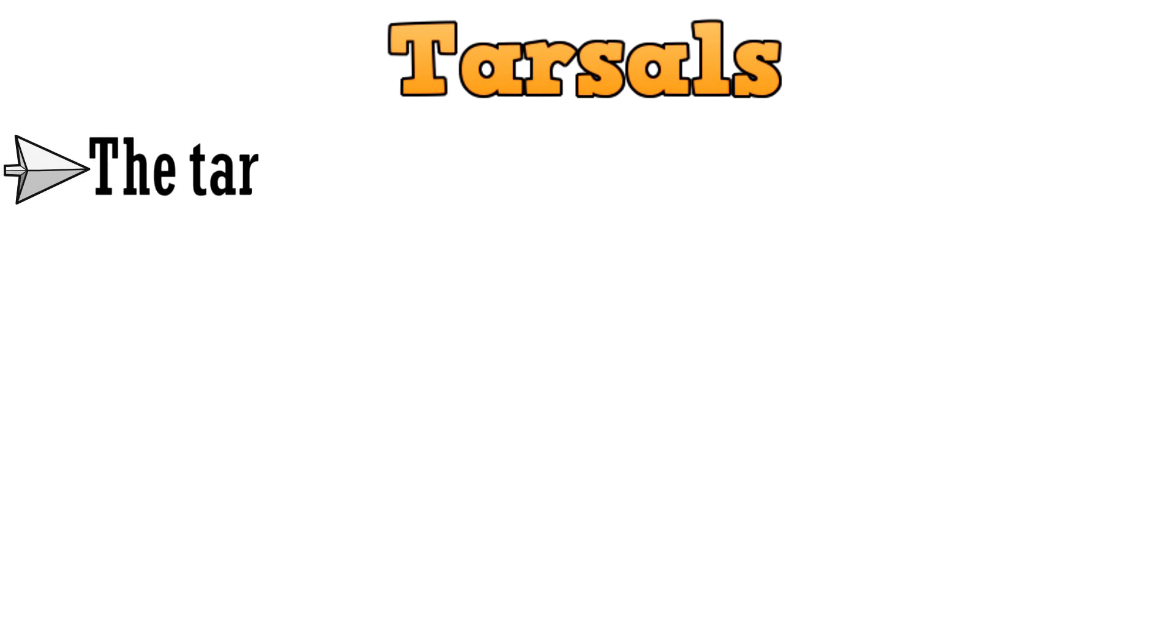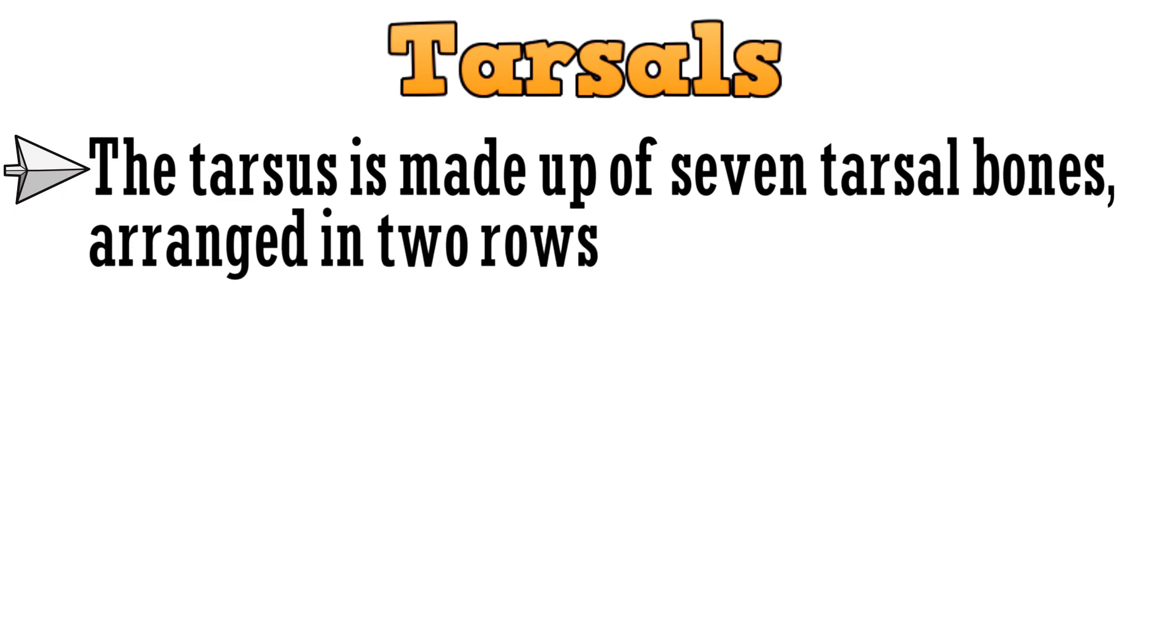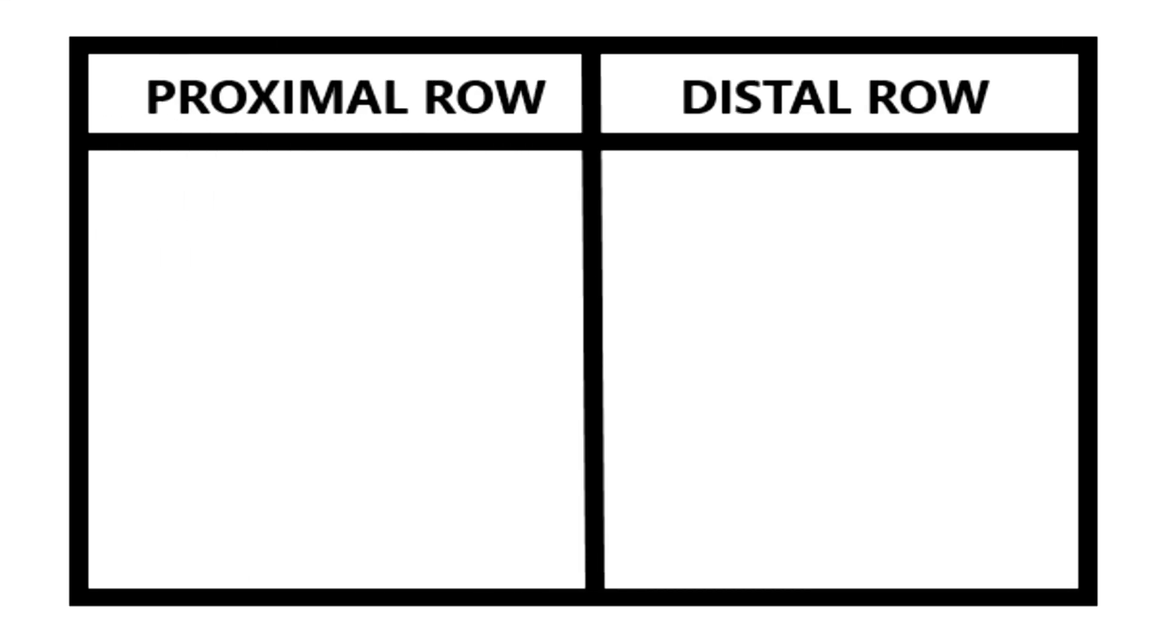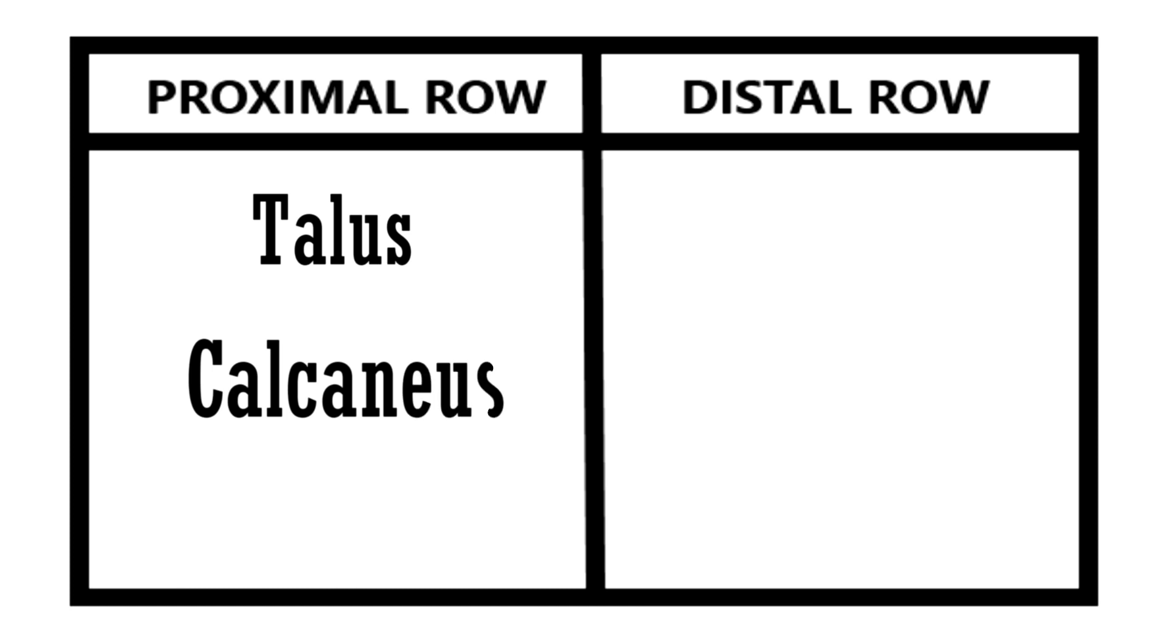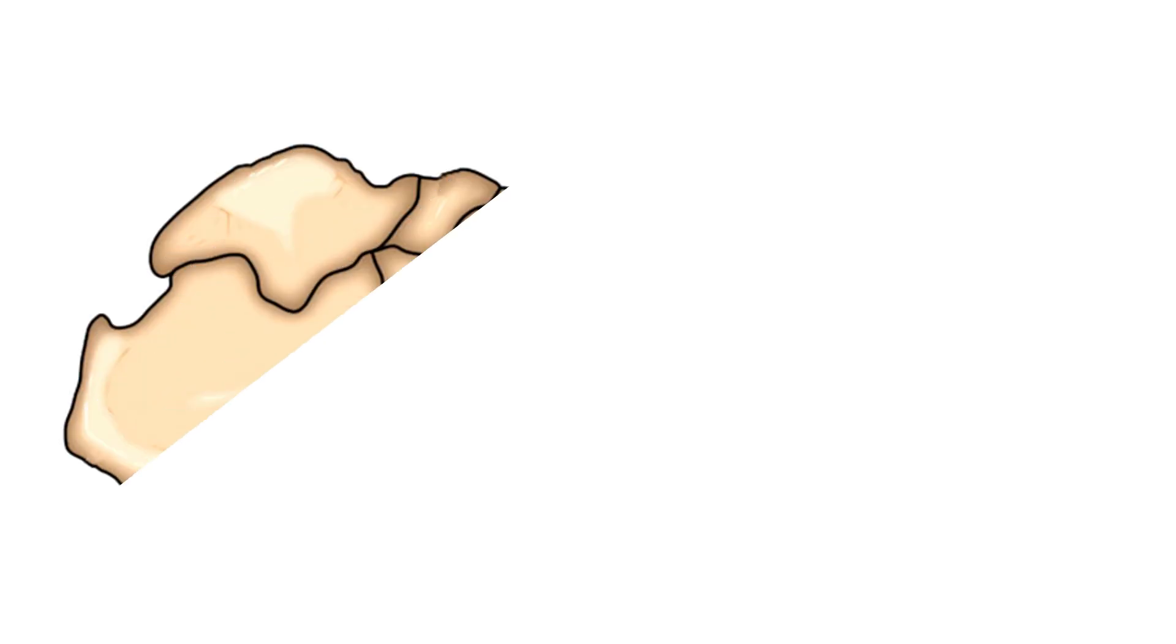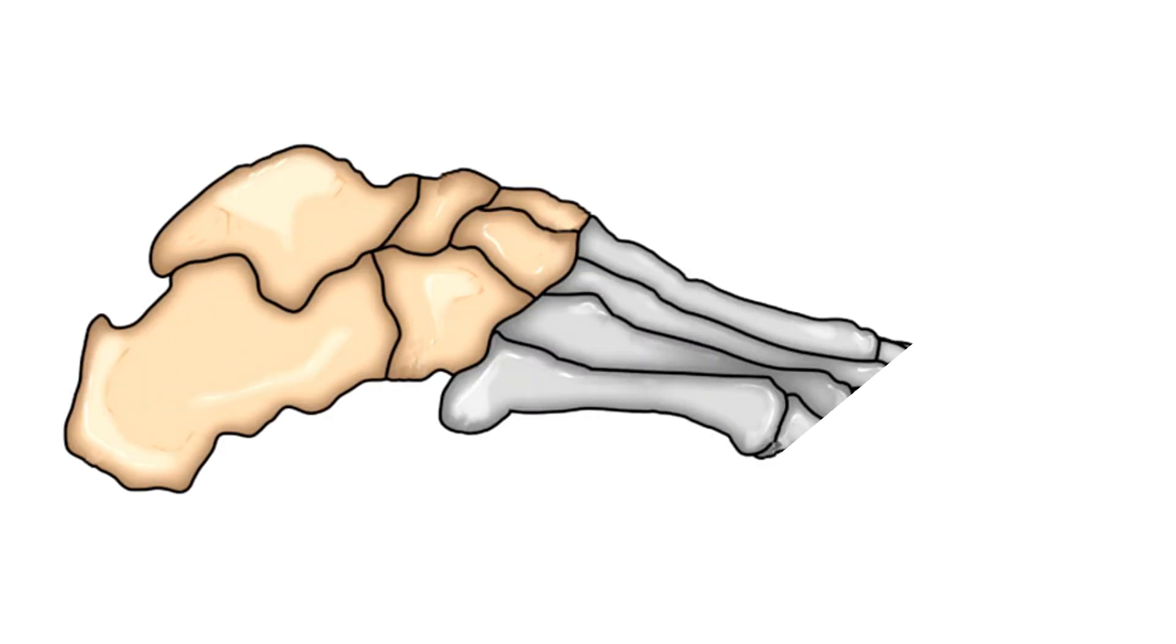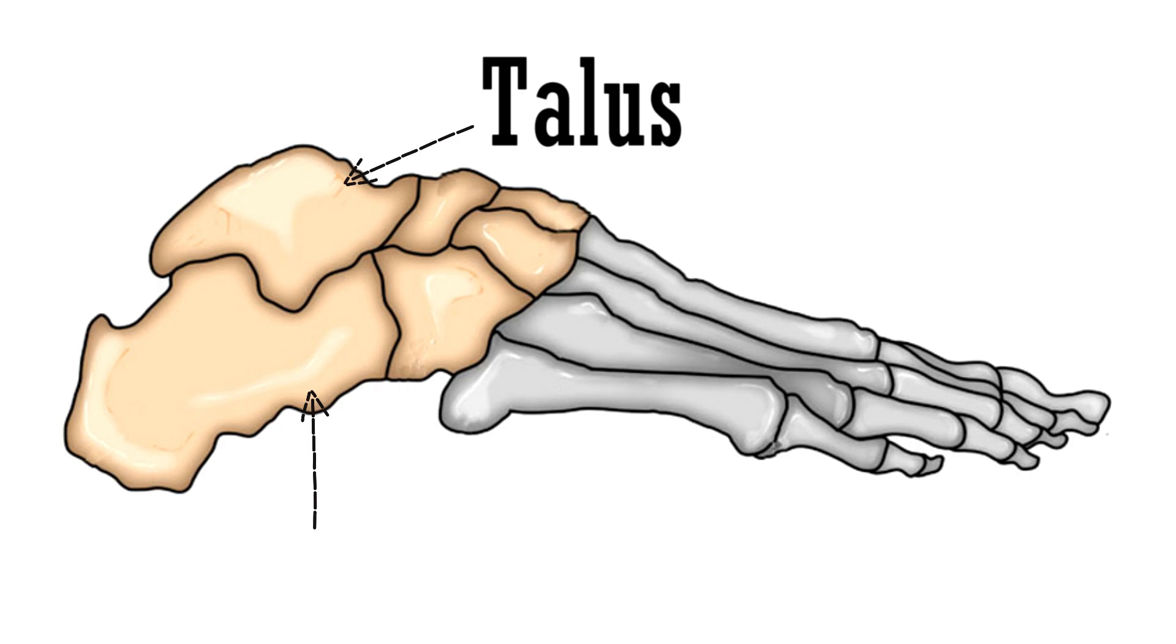Starting with the tarsals. The tarsus is made up of 7 tarsal bones, arranged in 2 rows, the proximal and the distal row. The bones in the proximal row include 2 bones, talus and calcaneus, arranged one above the other. Talus is placed above the calcaneus. In this image, you can see this bone placed on the top is talus, and the one below is the calcaneus.